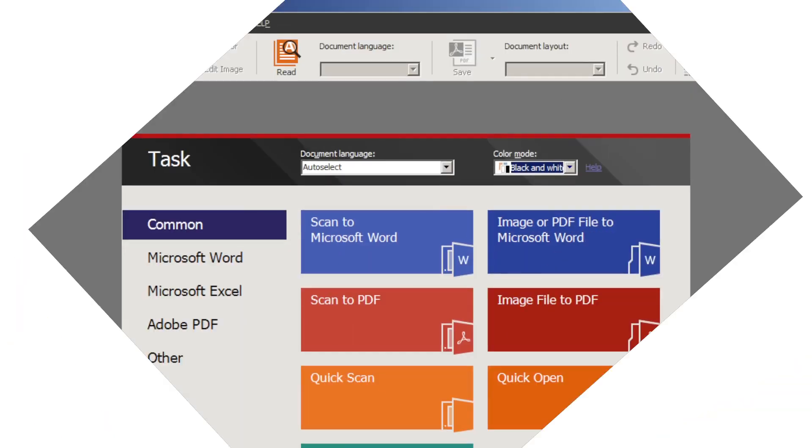I'm Max Eddy, Junior Software Analyst at PCMag.com with a review of Abby FineReader 12 Professional.